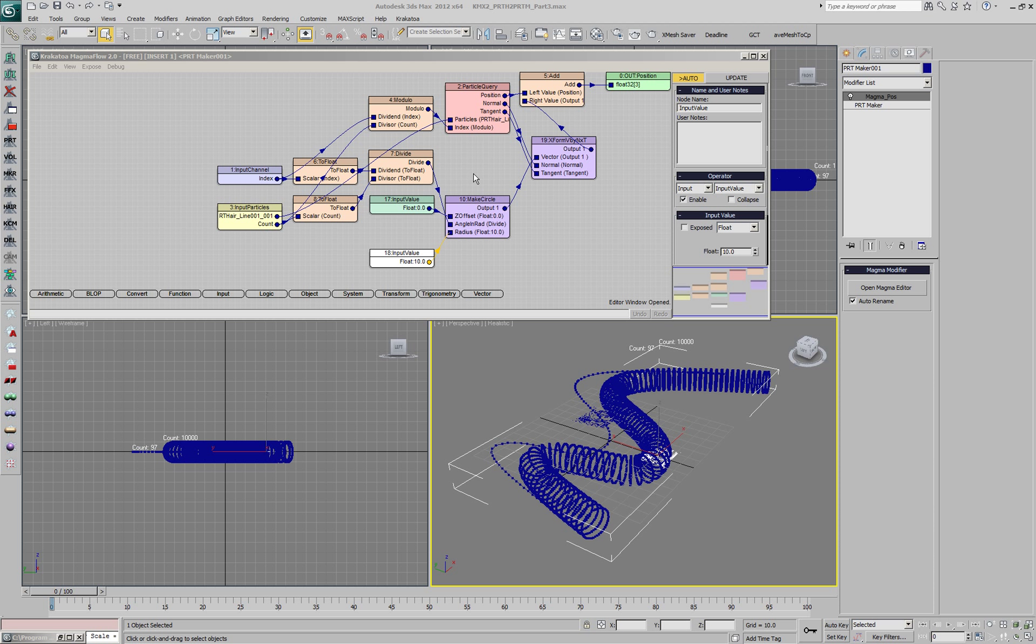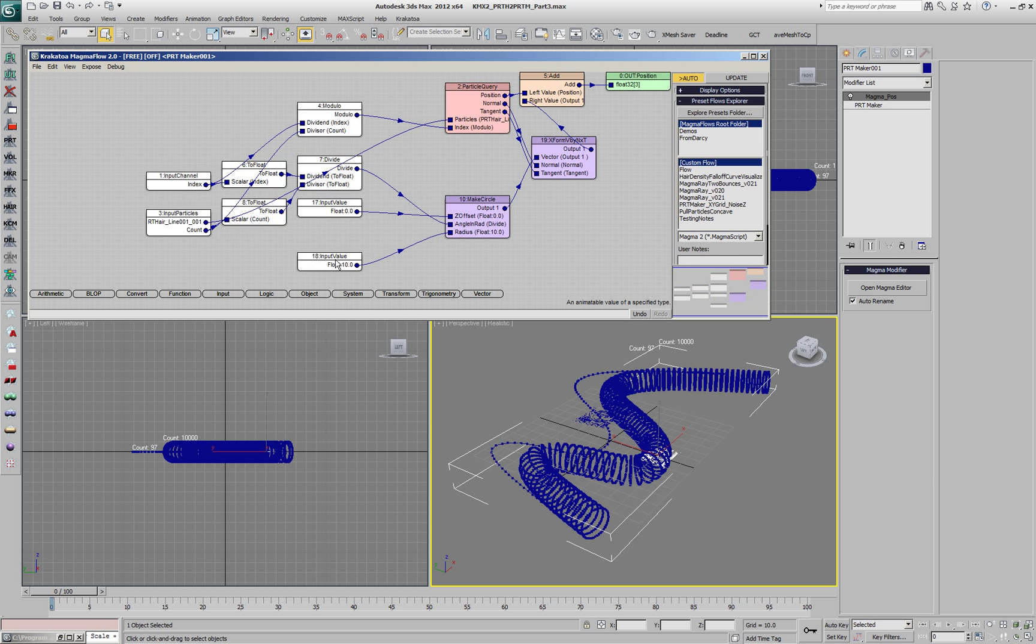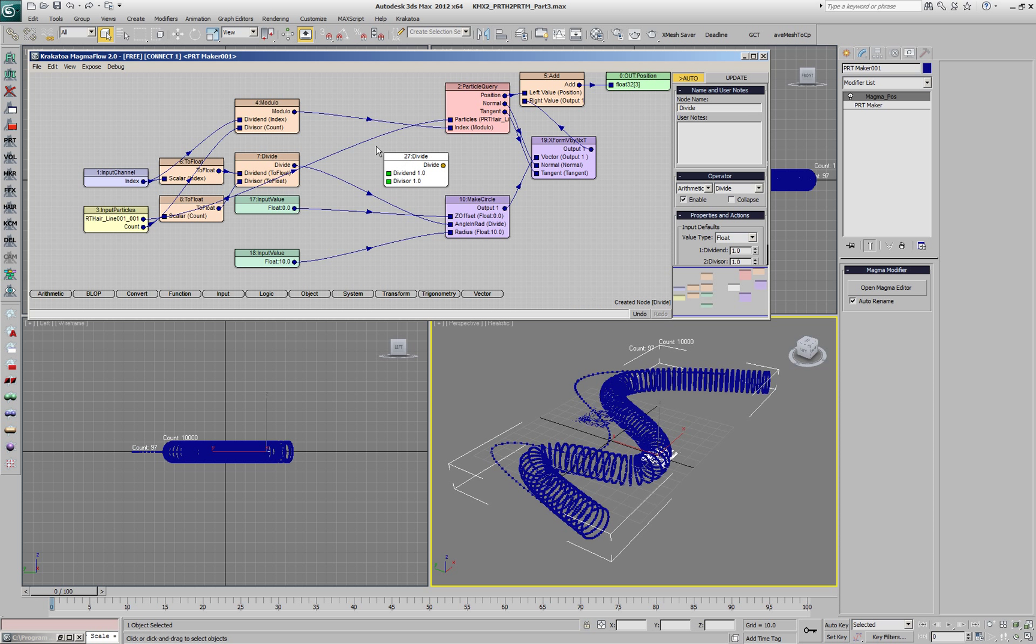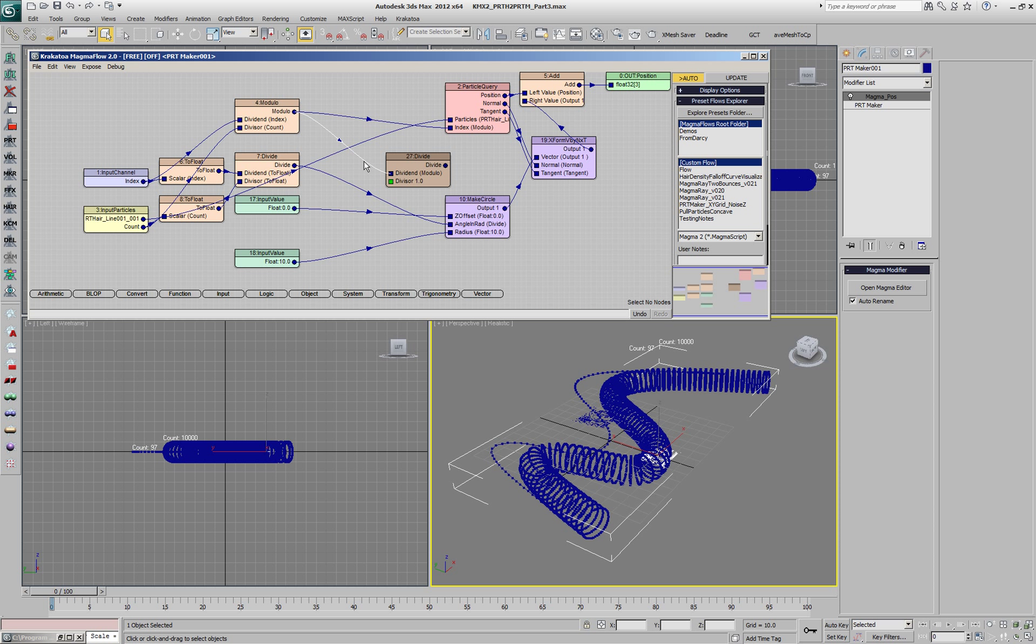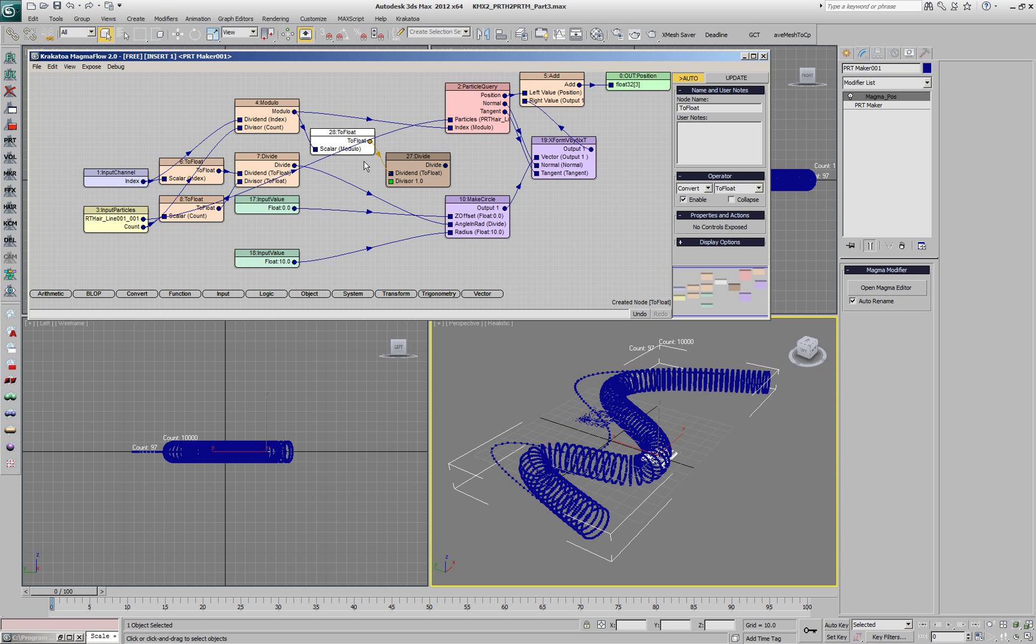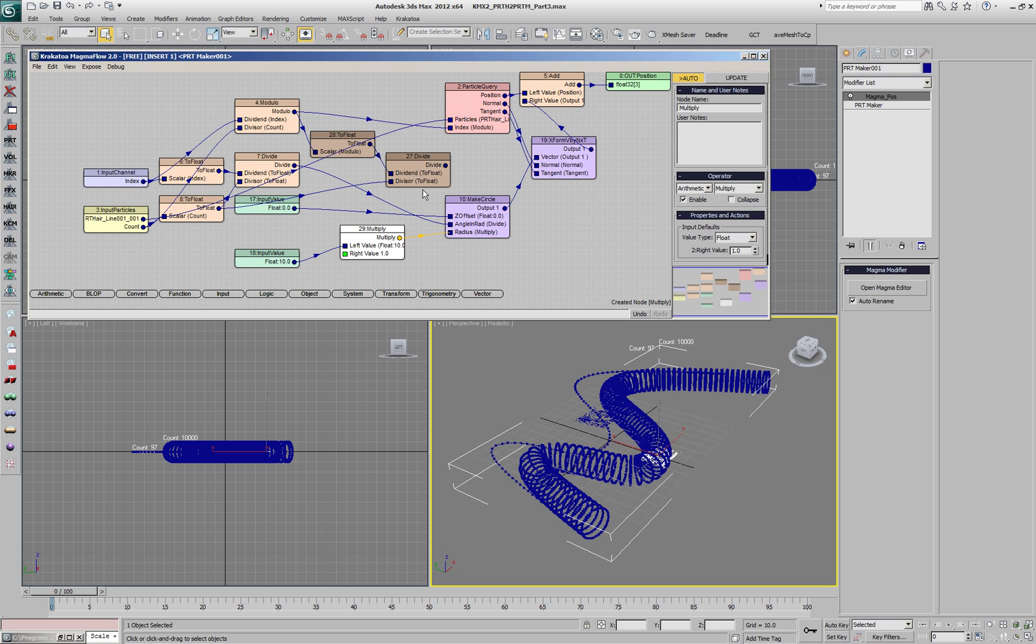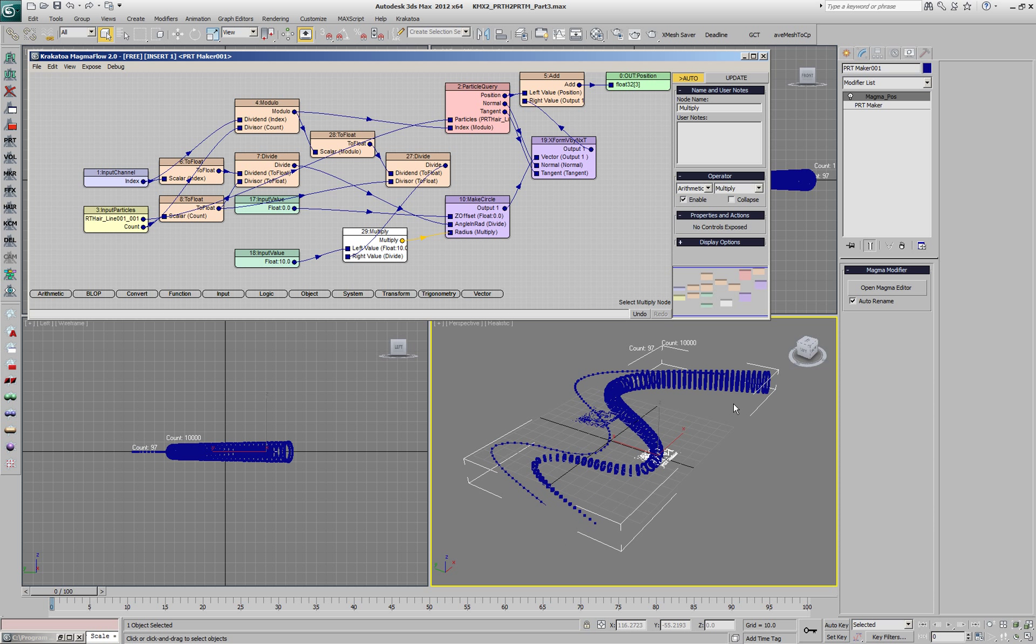Instead of using the same radius along the spline for the tube, let's create a cone. We'll move those operators a little bit to the side. We'll create a divide operator and divide the modulo converted to a float by the number of particles which is already converted to a float. We're going to multiply the radius by this value. This value will fall off from 0 to 1 along the spline.